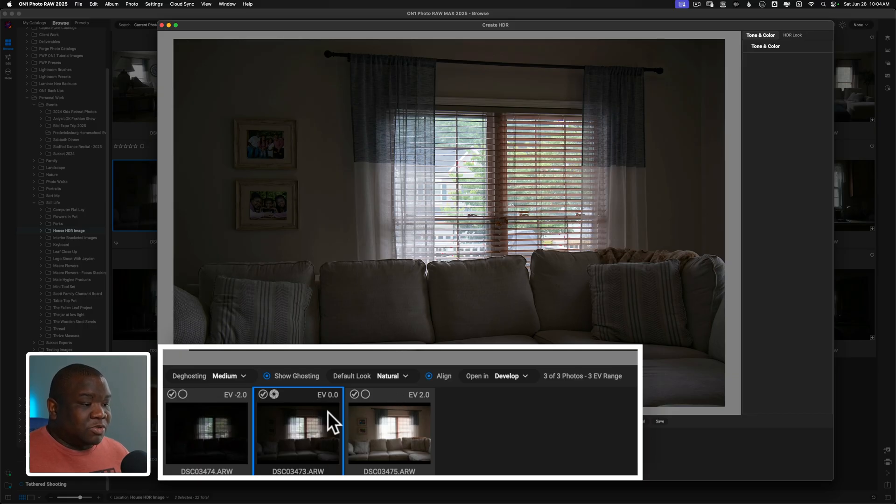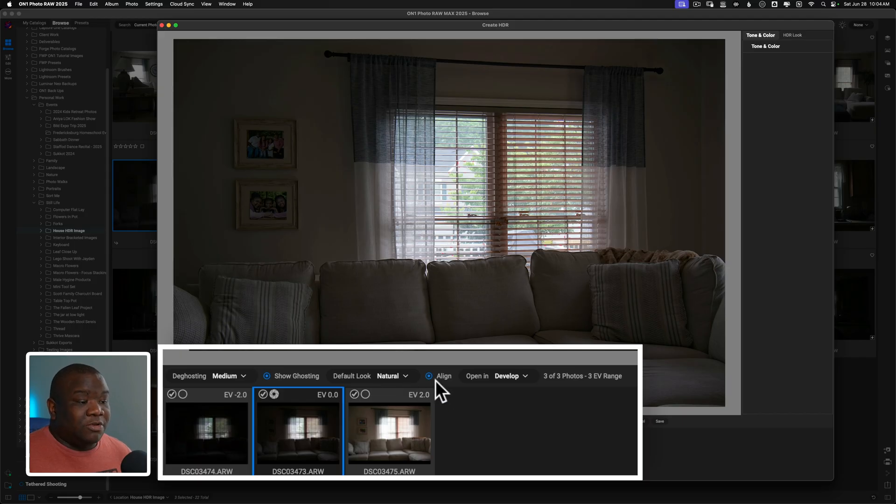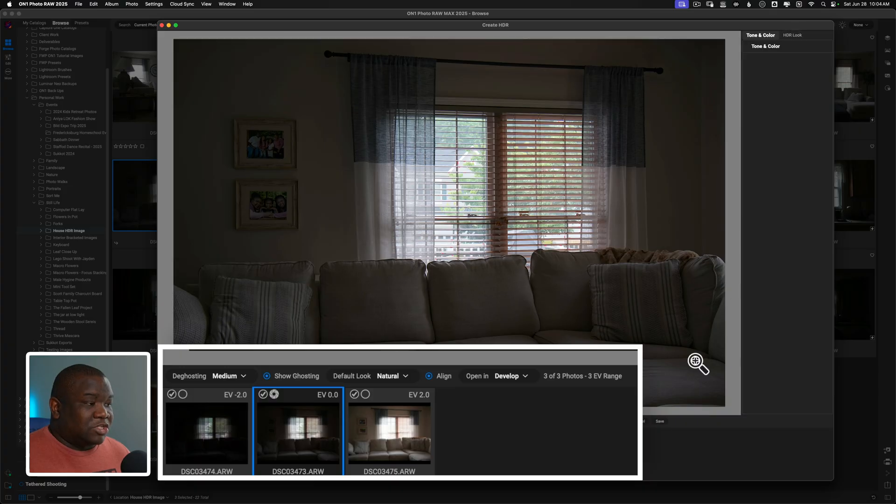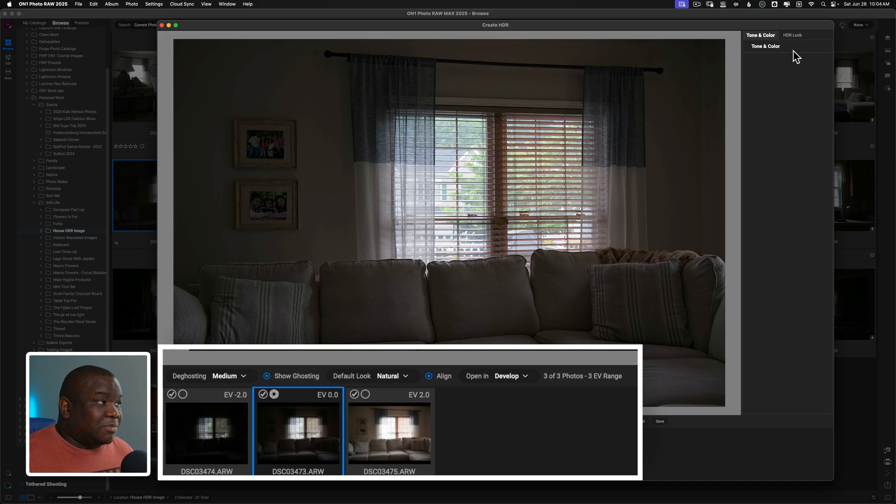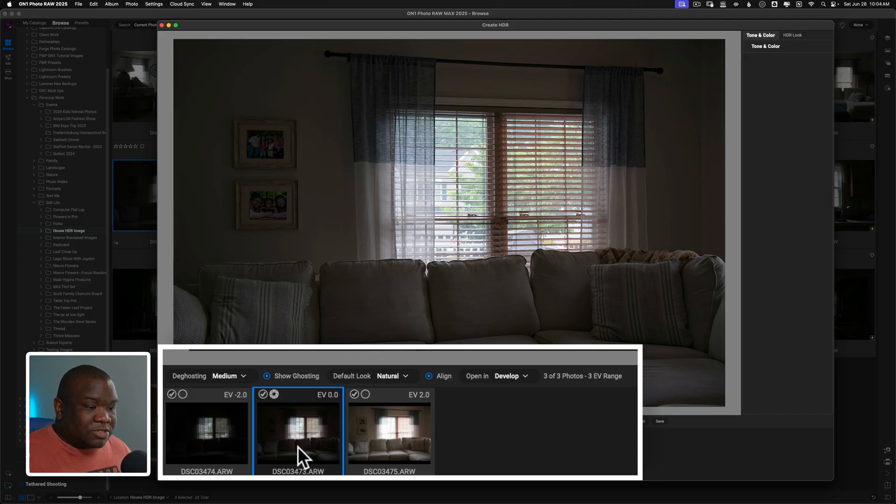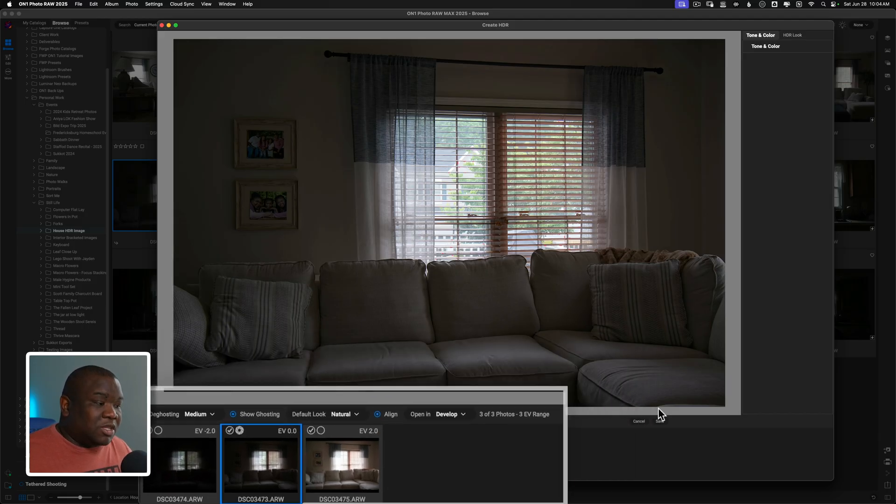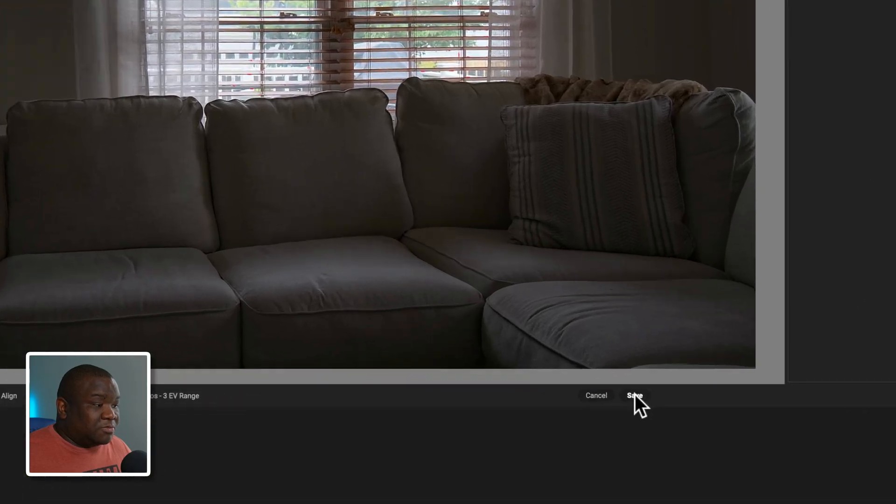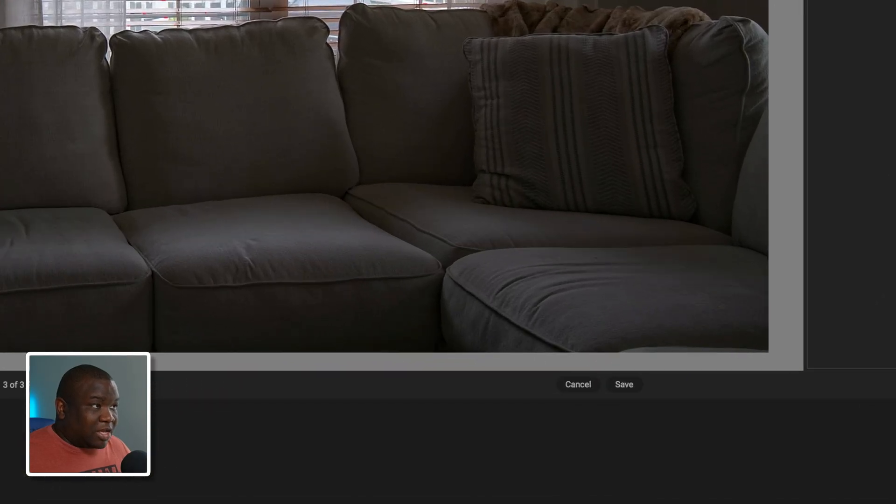And then everything else is really irrelevant at this point because you can change all of this. You definitely want align checked. So I would not leave this window without checking align. And I'm not going to worry about tone and color or HDR look, because guess what? I'm going to open this in develop, and I'm going to be able to change all of that in my normal editing workspace. We only need to focus on these areas down here when we're working in the HDR merging workspace or create HDR workspace.